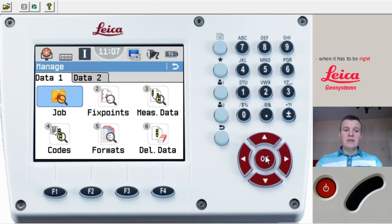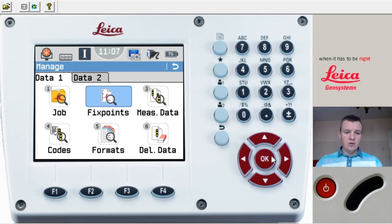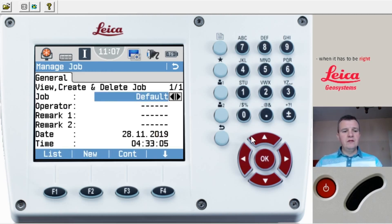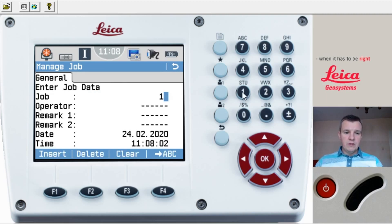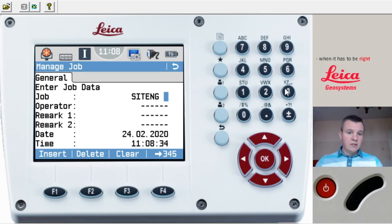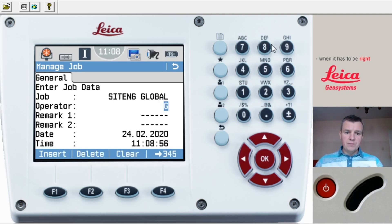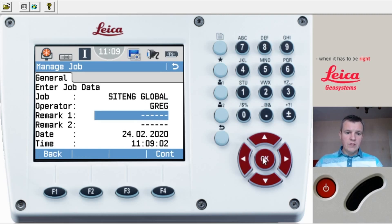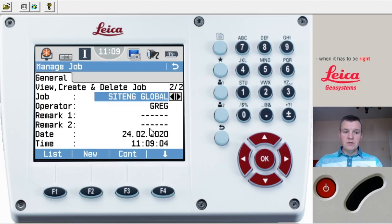Now what's important — I'm going to go to number three which is Manage. This is where we open our job and manage all our data. Press number one, press OK — the job is currently set to the default job. Press New Job (F2), type in a name for the job, then press Continue. You'll see the data is saved and that's our new job now open.